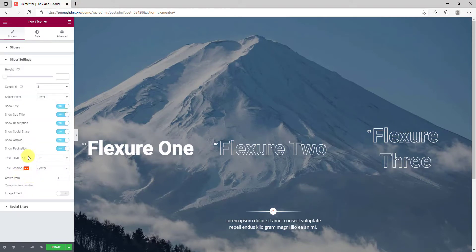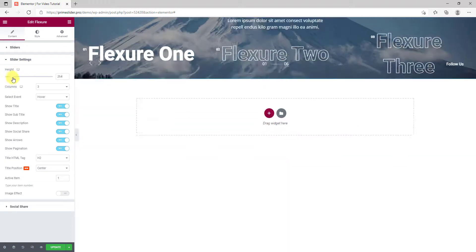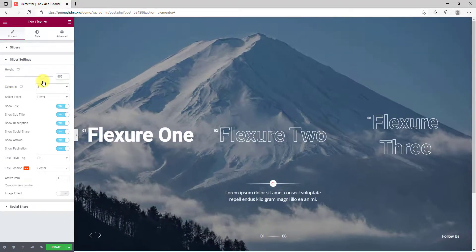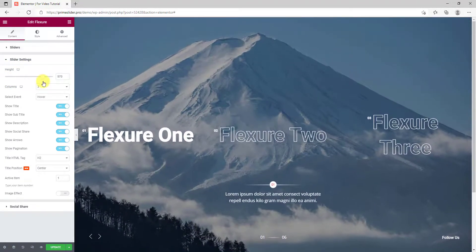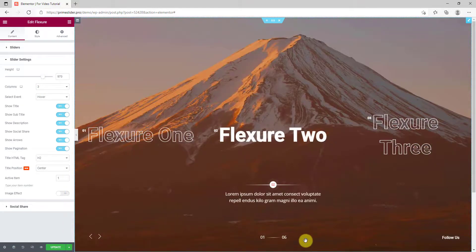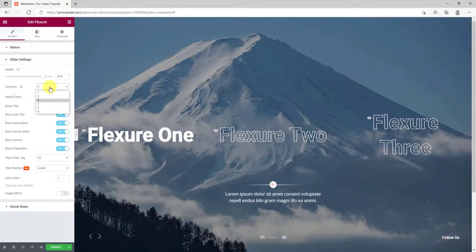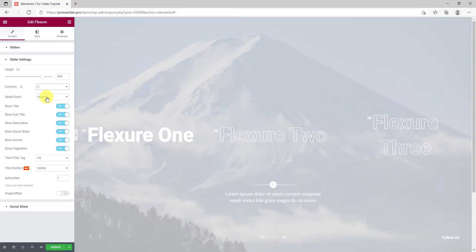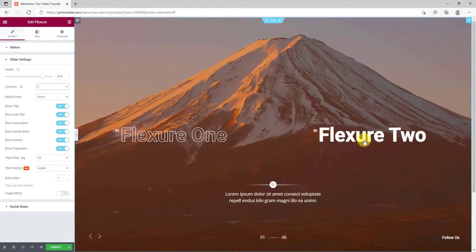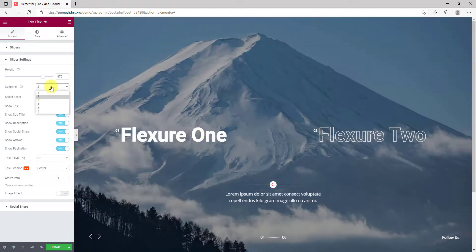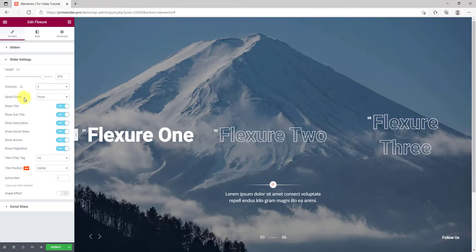On the next section, first you get to adjust the slider height. Then the number of columns can be increased to 6, meaning there can be a maximum of 6 titles on the screen. You can also change the background span from hover to click.